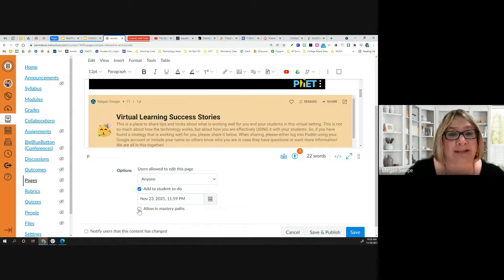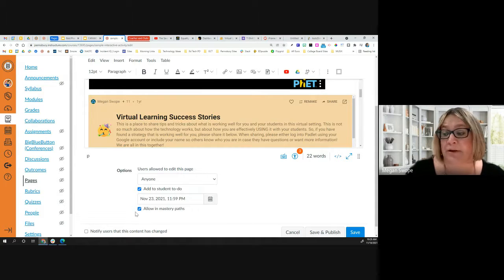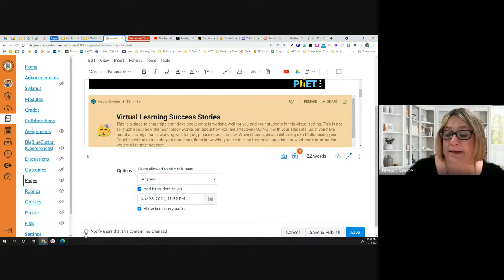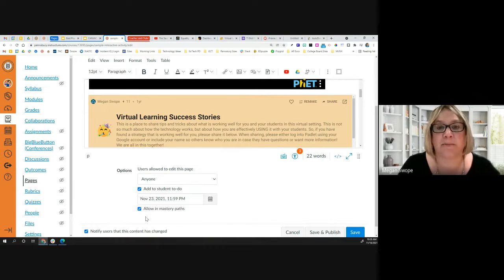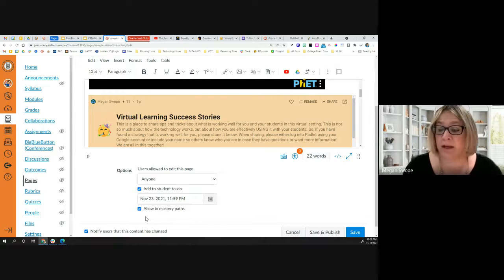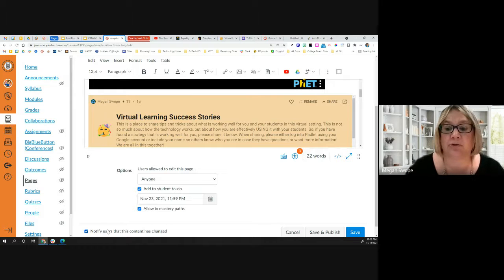If you're looking to use Mastery Paths — something we talked about in our differentiation session two weeks ago — you can simply check a box to allow a page to appear in Mastery Paths. Finally, you have the option to notify users that content has changed. If you have a page that's already been published and you change it, checking this box means when you click Save, it will send an alert to users in your class that something has changed on that page.